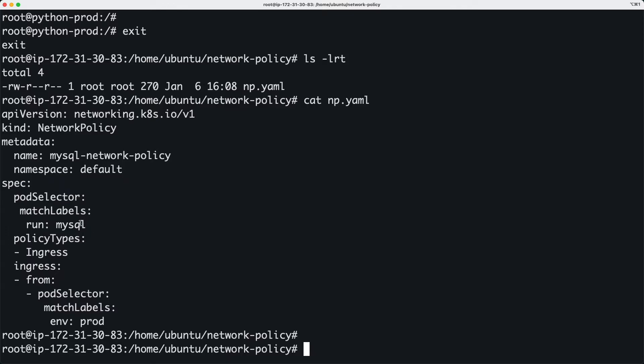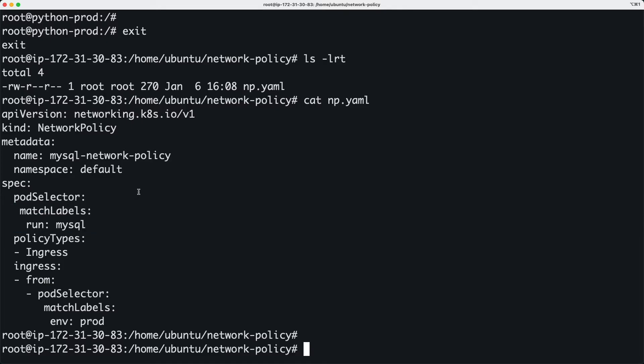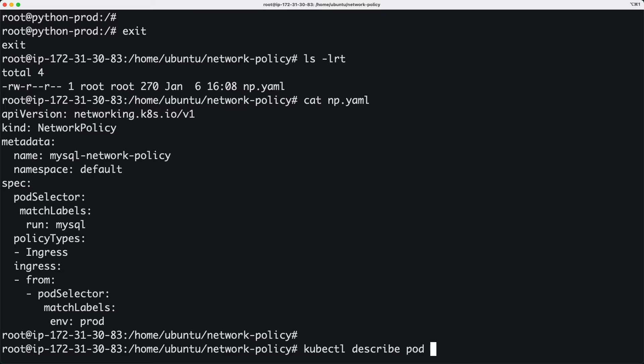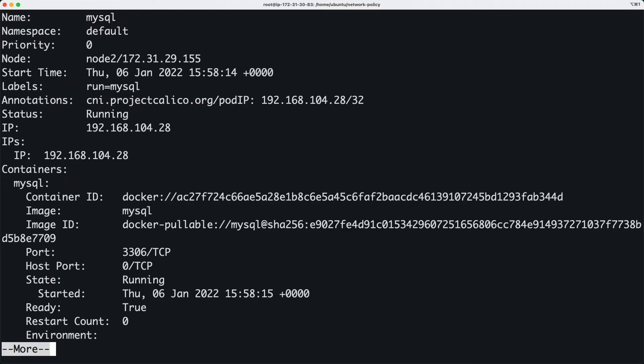This is being applied on the MySQL pod. This label—if you look at the labels of these pods, which I should show you—let's go ahead and look at the labels. Describe pod MySQL. I'll just do more; we don't need to see all of it.